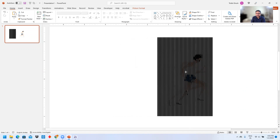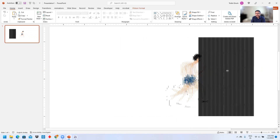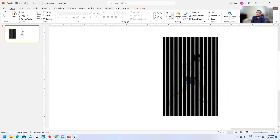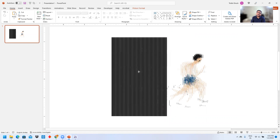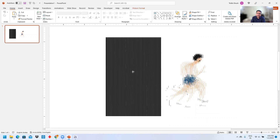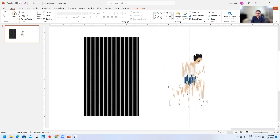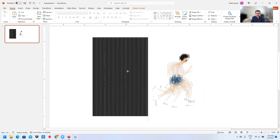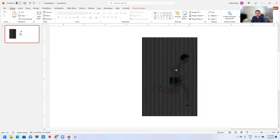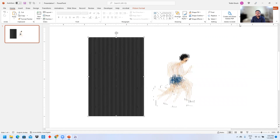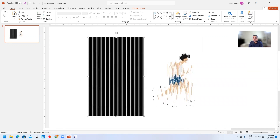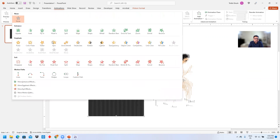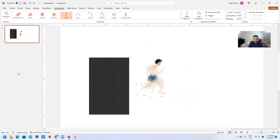Long after barrier grid animation was established, another technique called lenticular animation came into being, and barrier grid animations slowly lost steam as lenticular animation quickly took its place. But here we will do this animation and see how it looks. For an automated animation, go to the Animation section.